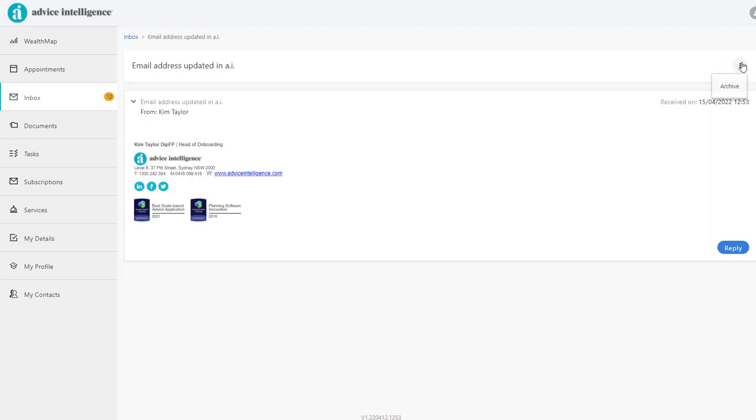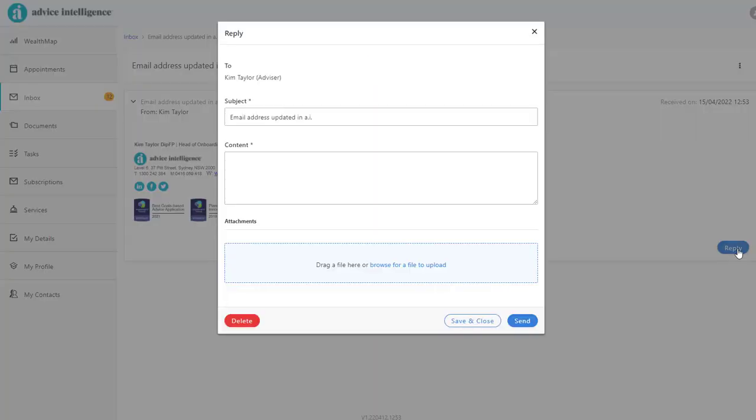From the client's Wealth app, they can archive the email, reply and add documents which will be stored in their Wealth app.